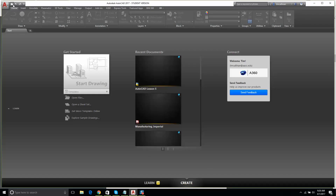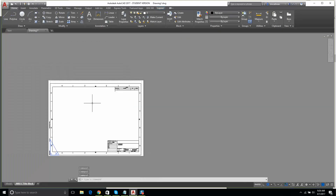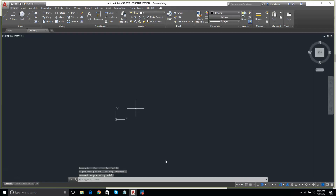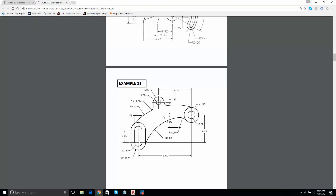I'm going to go new sheet set, manufacturing imperial, and this is our paper space. I'm going to go into model and let's turn on the old grid. Let's go back and have a look at this. I'm thinking I want to get these two slots in here, and then I'm thinking I want to get the position of those two holes. These big curves are what I'm going to do last.